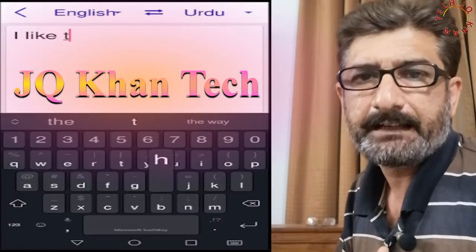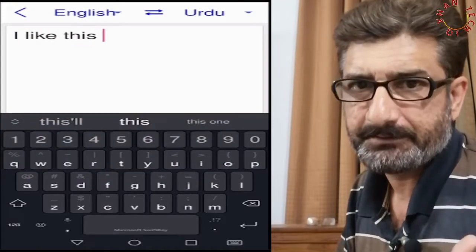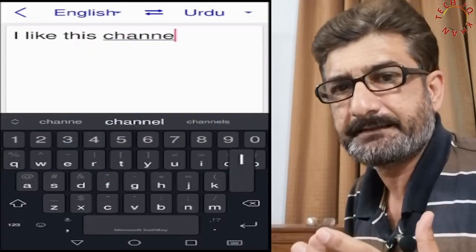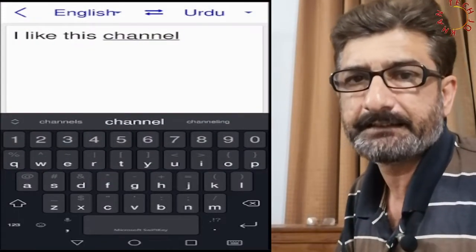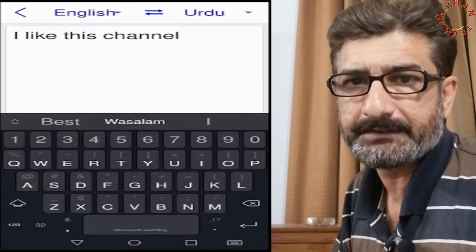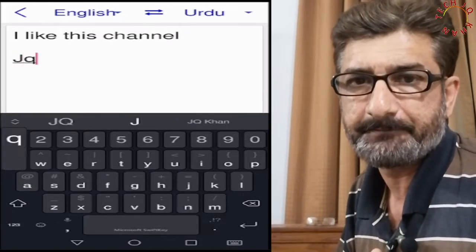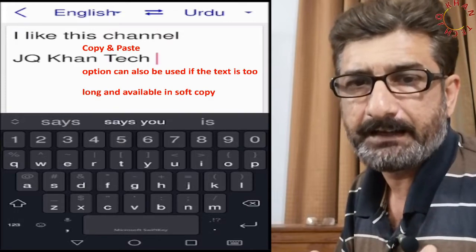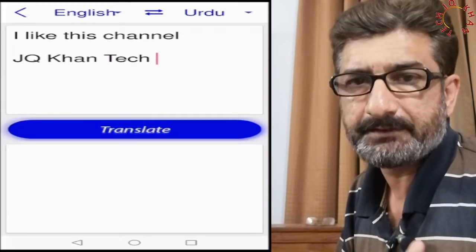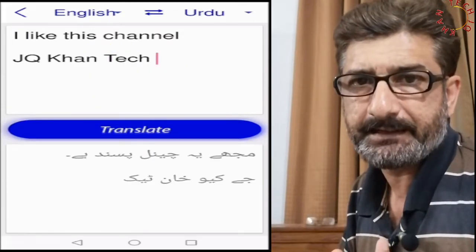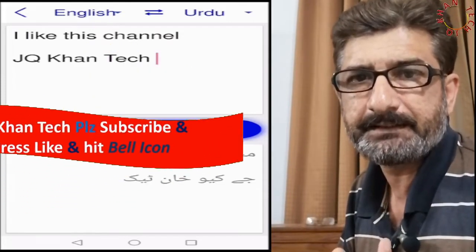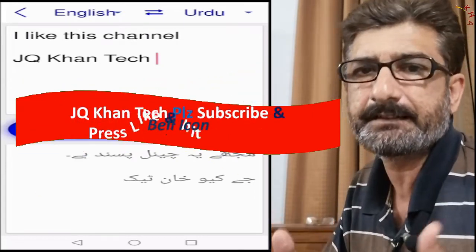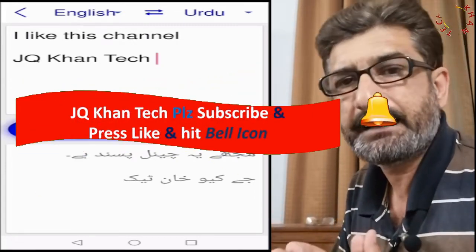Many times we buy some product upon which the instruction is written in some other language which is difficult to understand. Or many times our mobile, computer or TV changes language, so we run after one solution and then another.